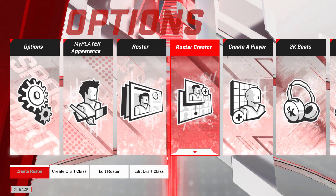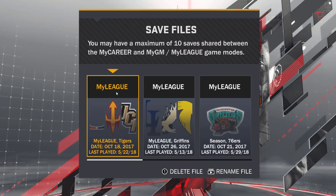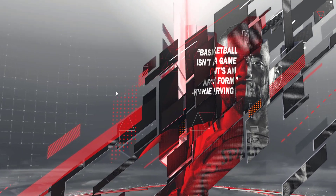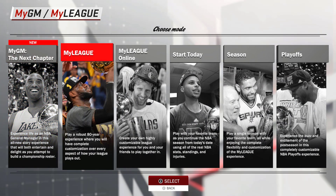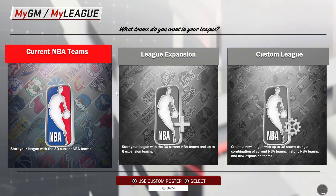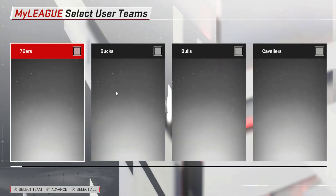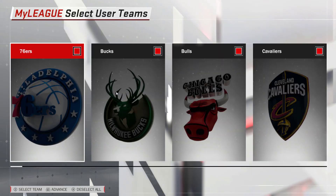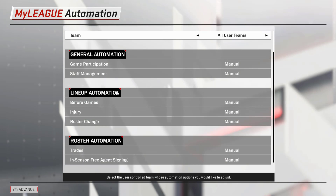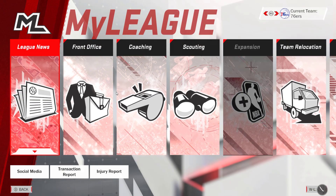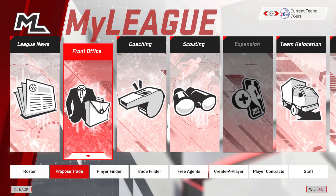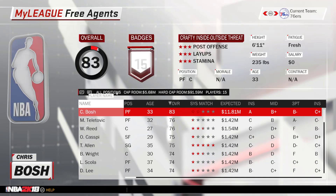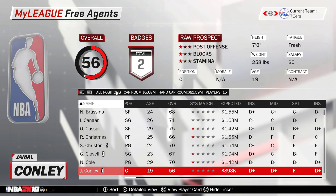The next step is to back out of all of this and start a new season. Here we are — I'm going to go over to the season. I don't really care what the settings are when I start the season; it doesn't matter if I control all the teams or just one. Go to front office, then roster, then free agents.